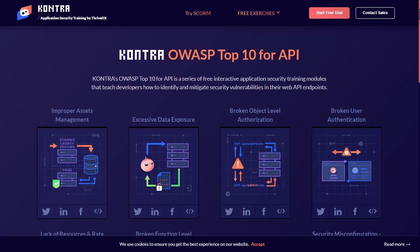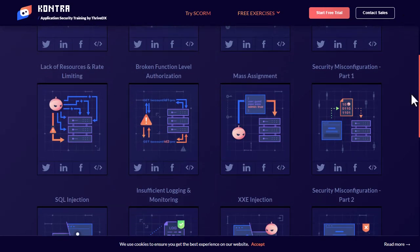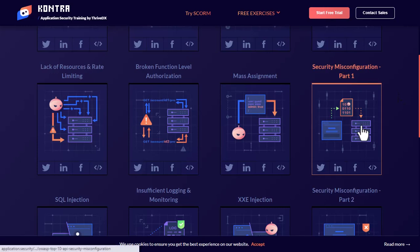Assalamu alaikum, I'm back with applicationsecurity.io OWASP top 10 for APIs. Today we are going to do security misconfigurations part 1. So let's start it.